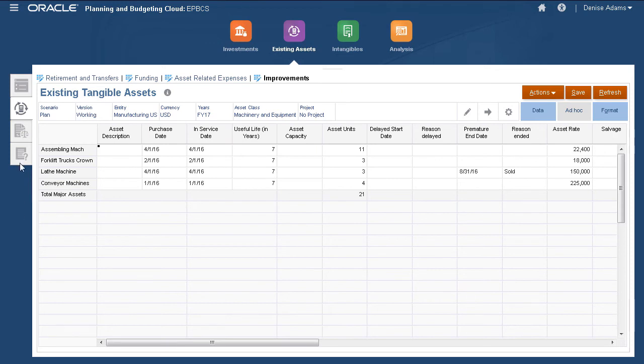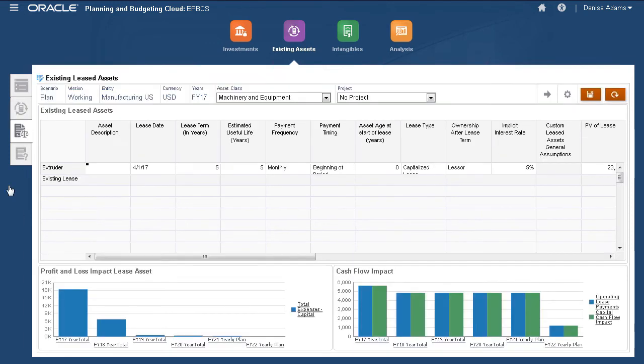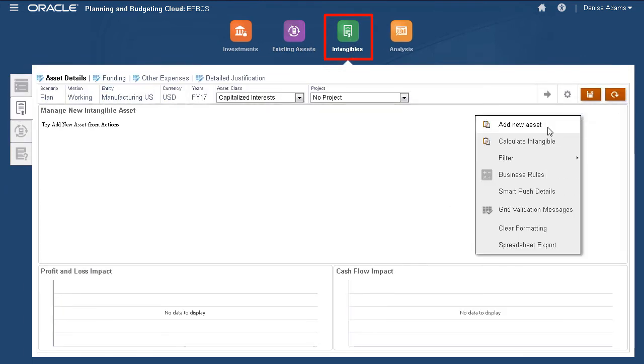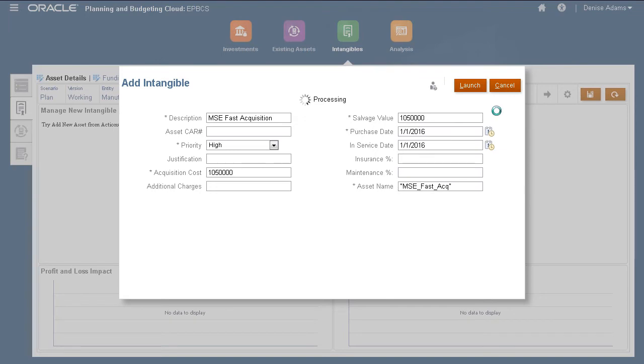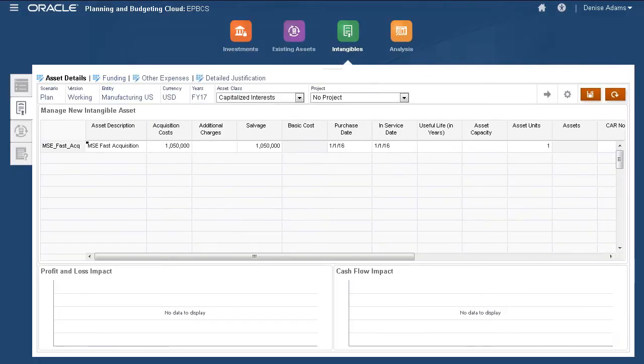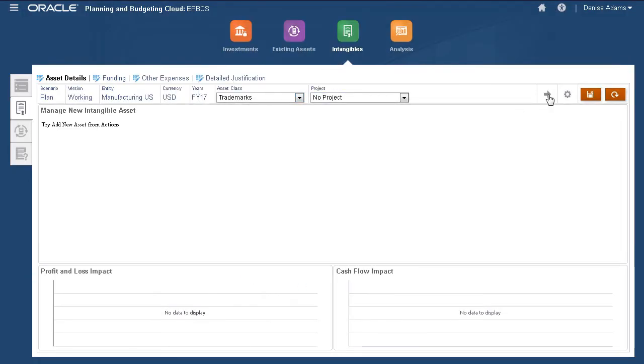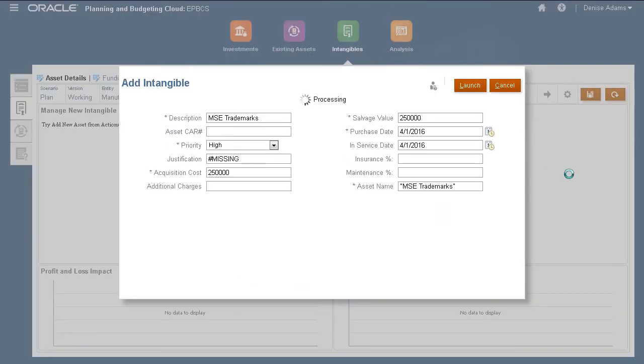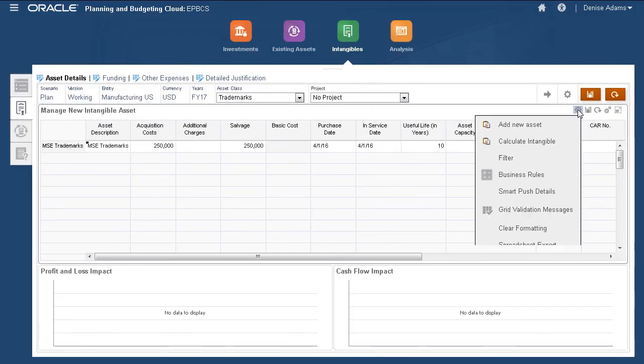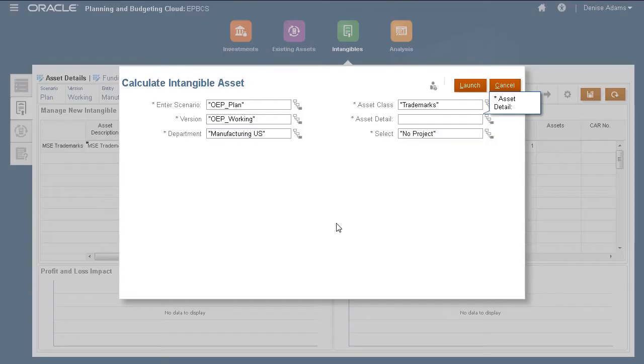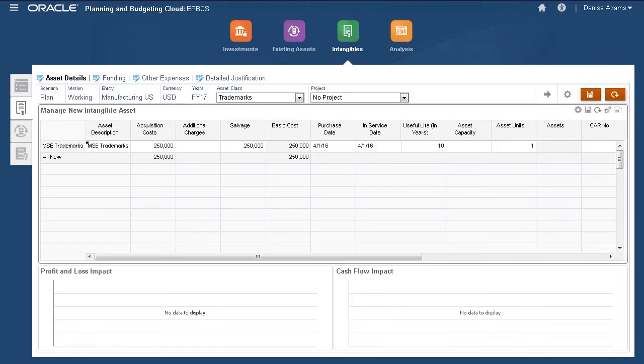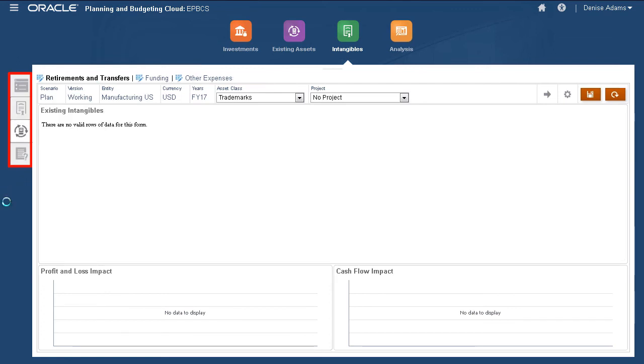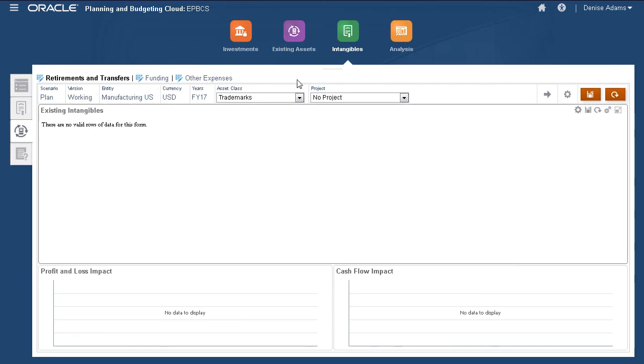Existing leased assets are managed on this page. Now, if your company owns or plans to own intangible assets such as leasehold improvements, software rights, or goodwill, you can manage them using capital as well. I'll quickly add an intangible asset. Use the Actions menu to perform tasks including calculations. In the same way you manage new and existing assets, you can add new intangible assets, manage existing intangible assets, and enter driver-related information on their corresponding tab.